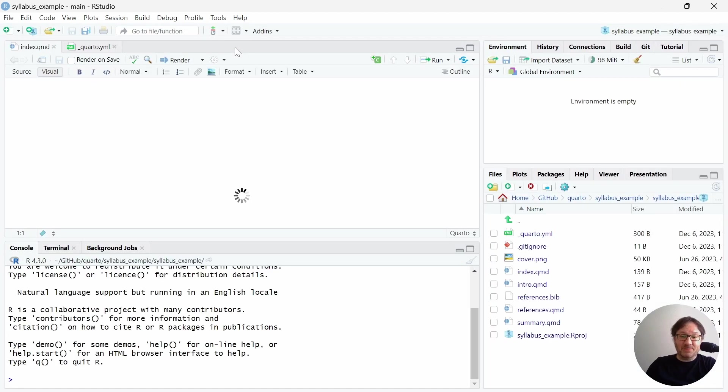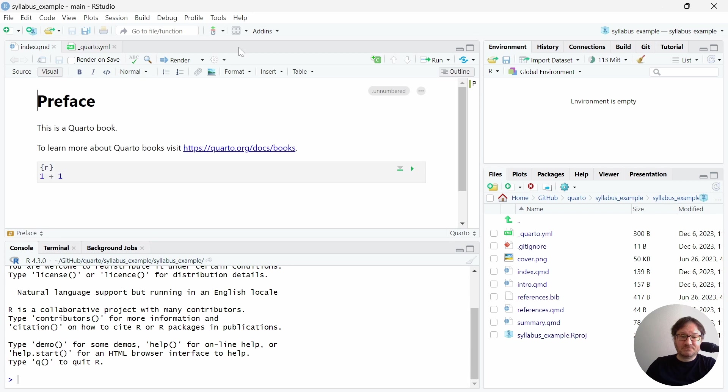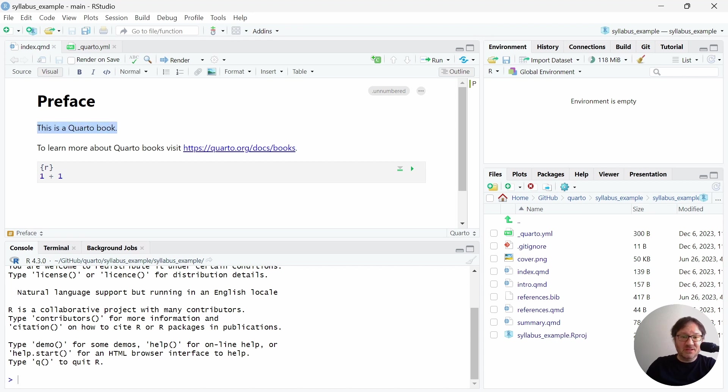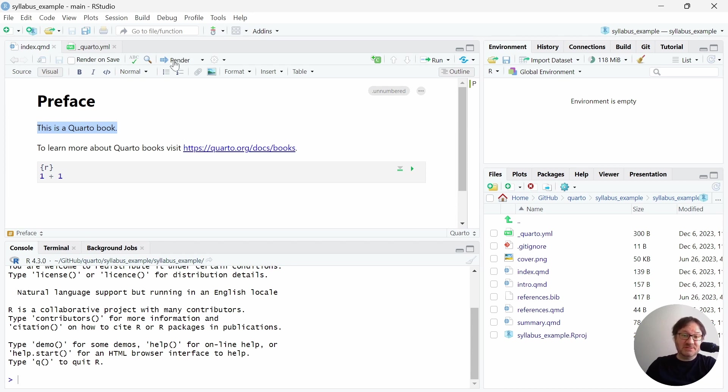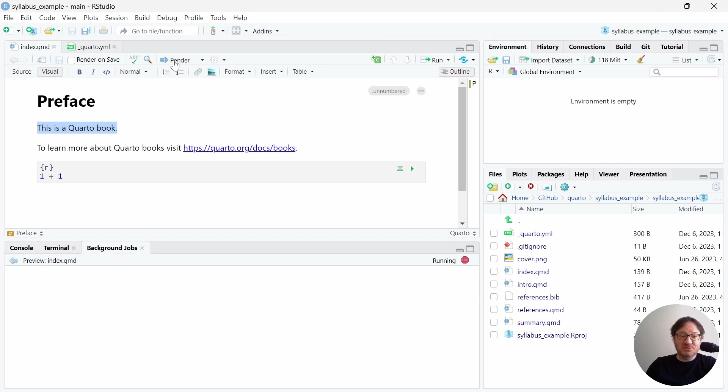Then when that happens, we have some files that are already available to us, and we have an introductory set of content here. This is just an initial Quarto book. If we'd like to, we can render that out. So let's go ahead and do that and just see what it looks like to begin.